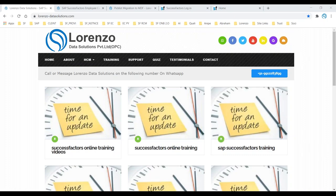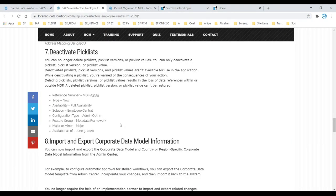Hello, good evening everyone. Today I want to explain a new topic related to Pick List Center. There are two things I want to give you an overview of, and I hope it will help everyone.